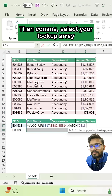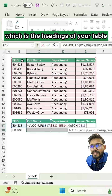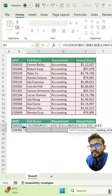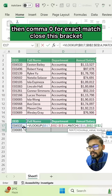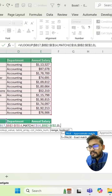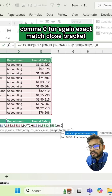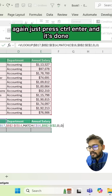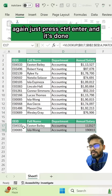Select your lookup array, which is the headings of your table, and freeze this. Then comma, zero for exact match. Close this bracket, then comma, zero for exact match again, and close the bracket. Finally, just press Ctrl+Enter to get the value you want returned.